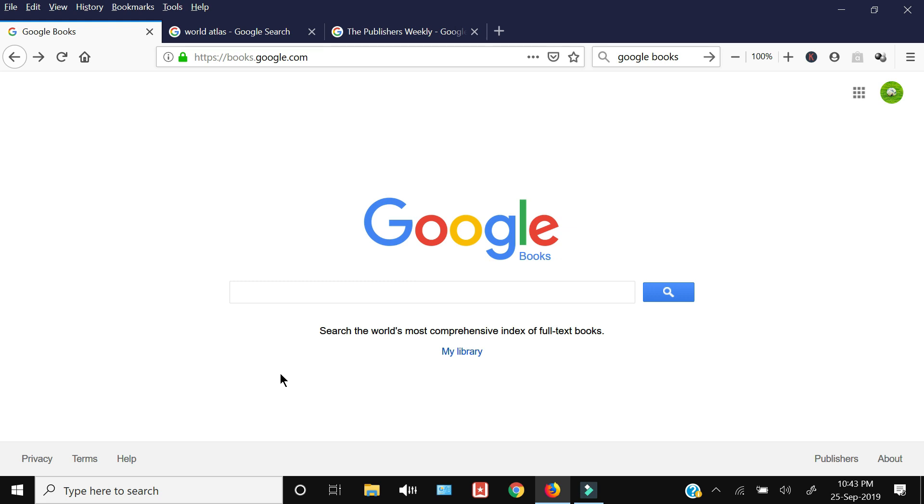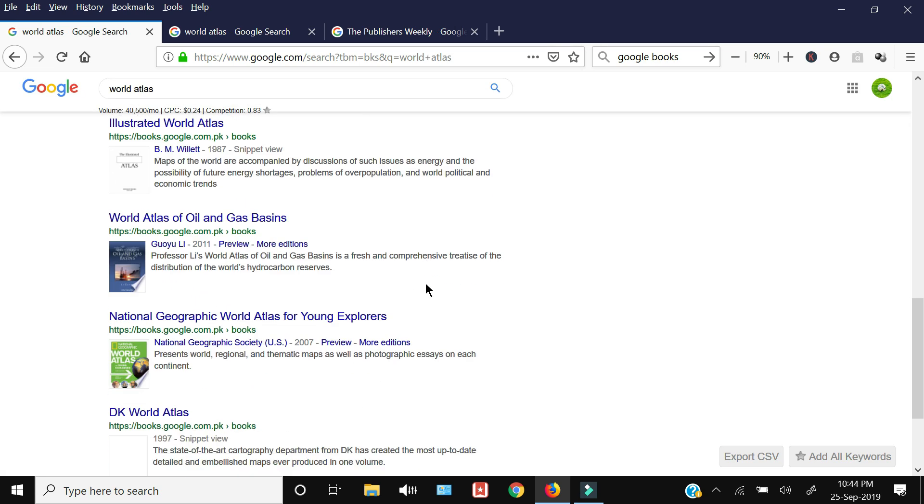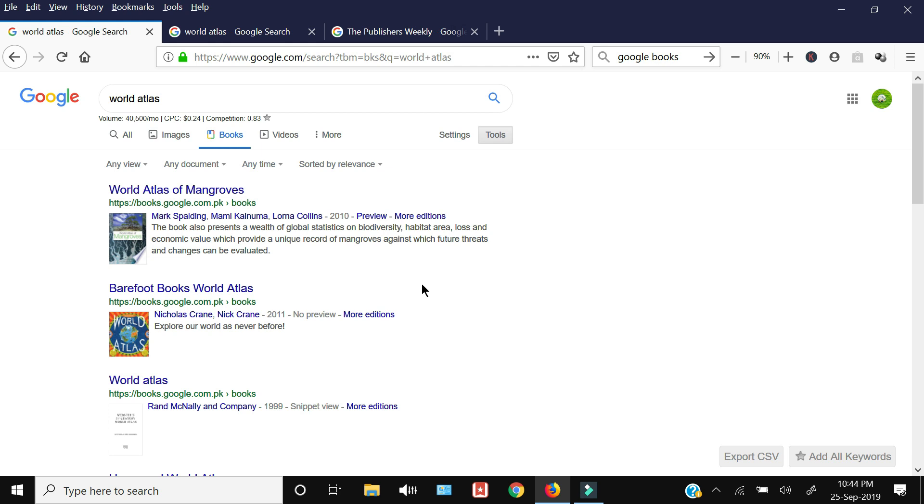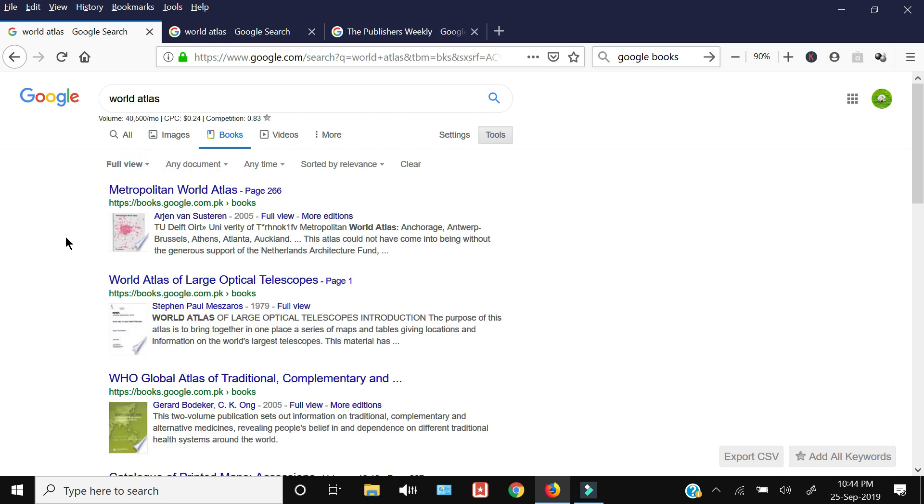I am going to search for world atlas, which will take you to this page in which all the relevant Google Books will be available. But before you download your specific book, you need to change the type of view by clicking this and then selecting the full view. These books are completely available from page one to the last on Google Books.